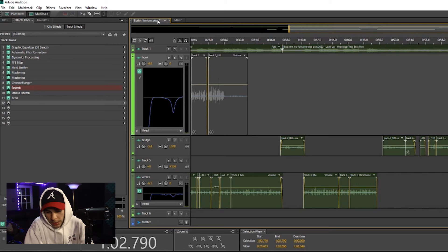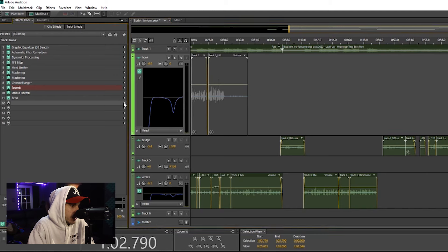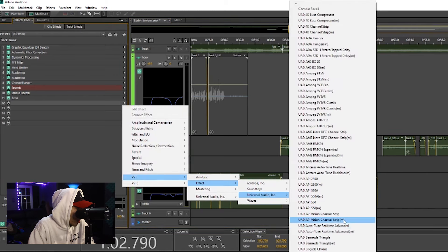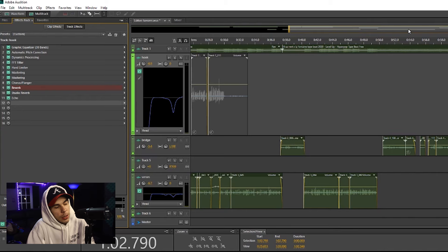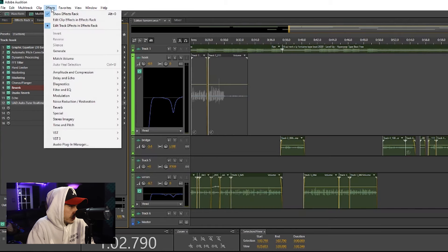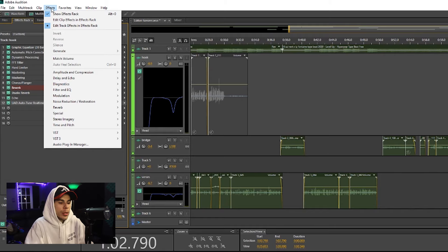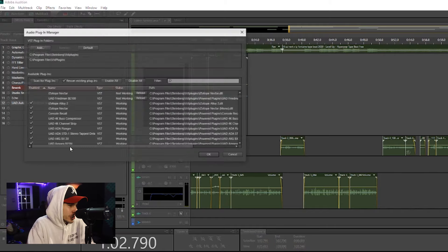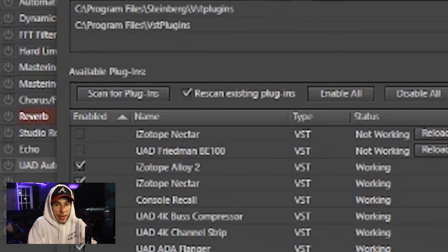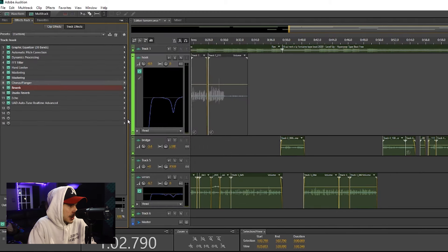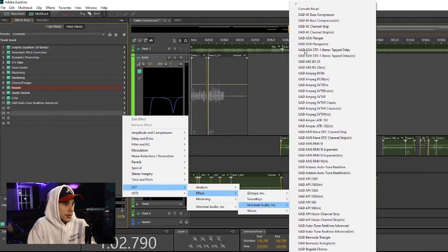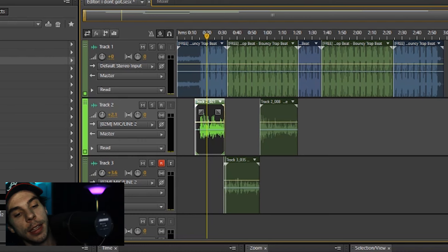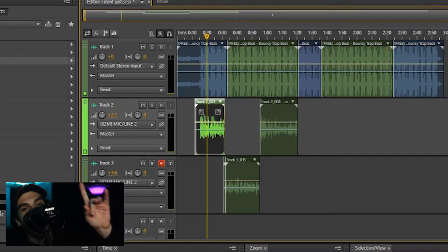All right, so adding plugins. So say you don't want to use their stock effects and you want to add some auto-tune here, some UAD auto-tune. You got Adobe, now you want to go to waves.com and you want to buy some plugins. If you go to Effects and go to Audio Plugin Manager and then click Scan for Plugins, it will scan for the plugins after you download them. And then click OK, and then go down to VSTs and you should have your plugins. Pretty simple.